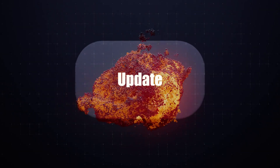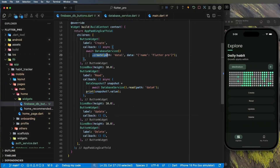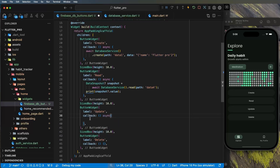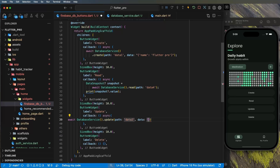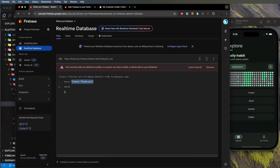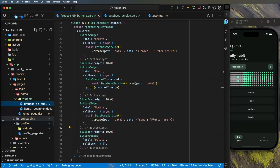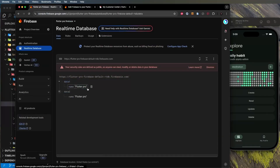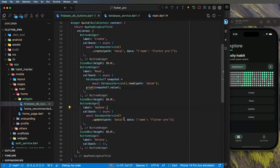For update, use `async/await` and call `DatabaseService.update()` with the path and a map, for example `{'name': 'flutter pro'}`. Test it with 'data1' — clicking Update changes the data. Even if you use a path like 'data3' that doesn't exist, it will still create it. The difference from create: update only adds/merges the new value without removing existing fields.